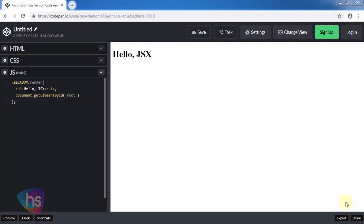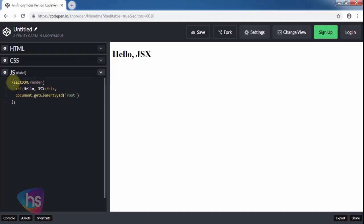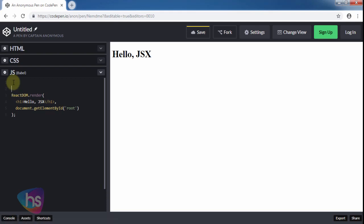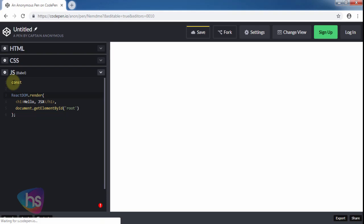Hi, welcome to Harry Systems. In this session we will learn about introduction of JSX. Consider this variable declaration. The earlier hello world program, you know, const constant.